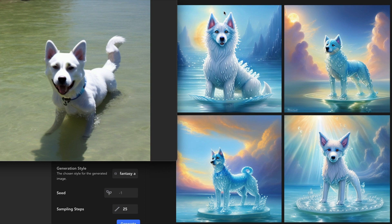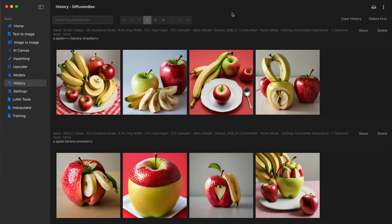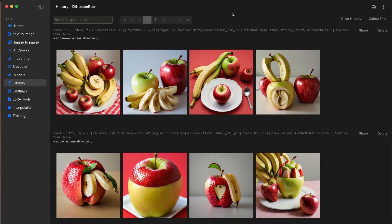Now how do we do this? Well, we can achieve this with something called weighting. Weighting essentially tells Stable Diffusion to focus on specific keywords, concepts, artists, styles, and mediums. You can do this in a variety of ways.